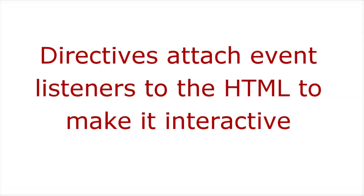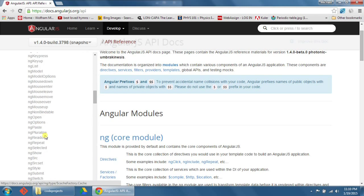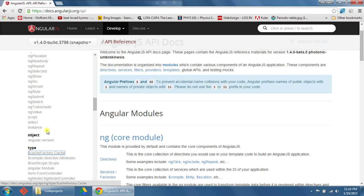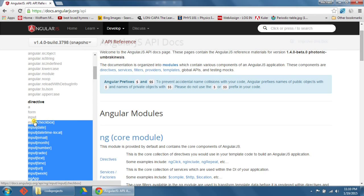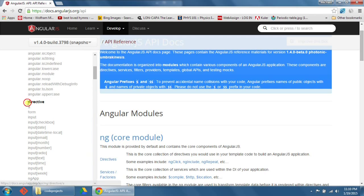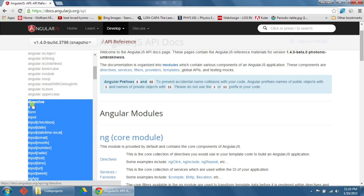So first of all, what is an Angular directive? Well, according to the AngularJS website, directives basically attach event listeners to the HTML to make it interactive. And on the AngularJS website, there's a huge list of Angular directives. In this video, we're just going to cover five sample directives.